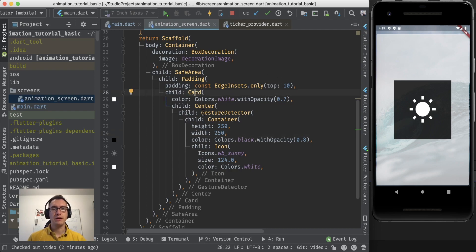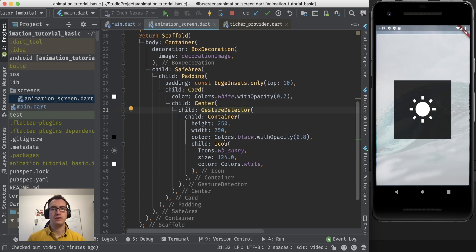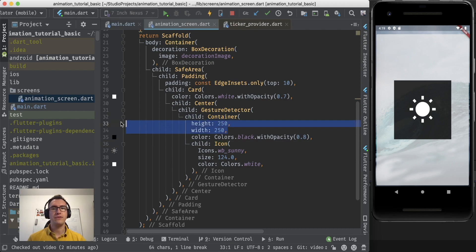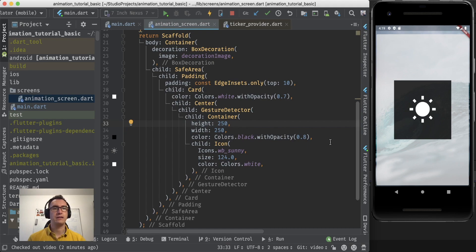Then we have a card with a center and a gesture detector, nothing new, inside the last container which then contains our icon. This last container inside has a width and a height of 250 and is black and the sun inside with the white color. Cool, so easy enough.